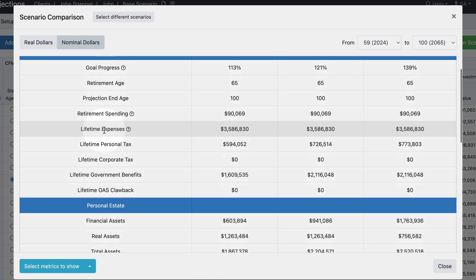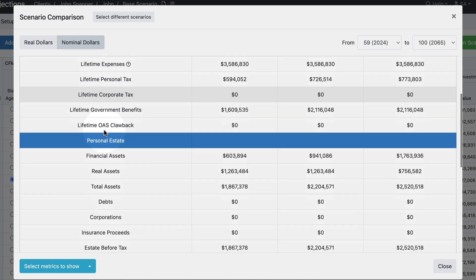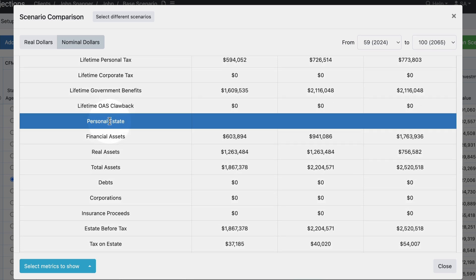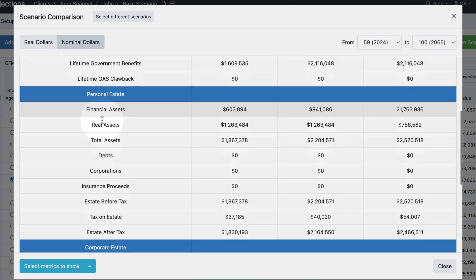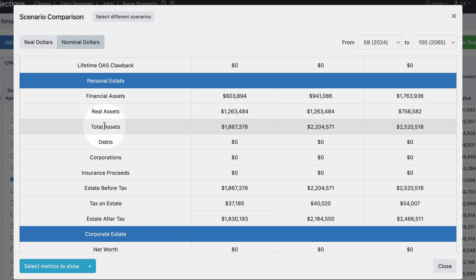We continue down and can see there's a separate section for the personal estate. Within the personal estate we can see things like the financial assets, real assets, their tax on the estate, and then the estate after tax, and be able to easily compare that across different scenarios.